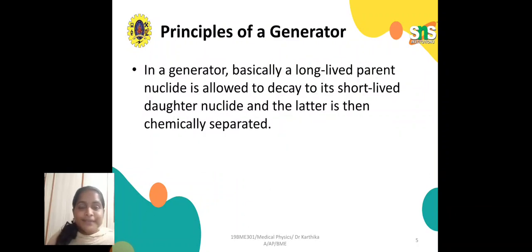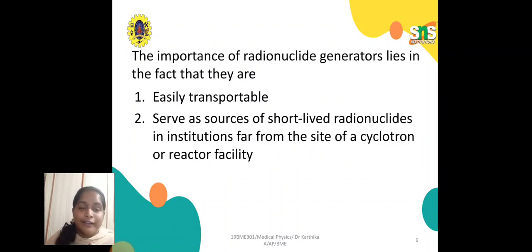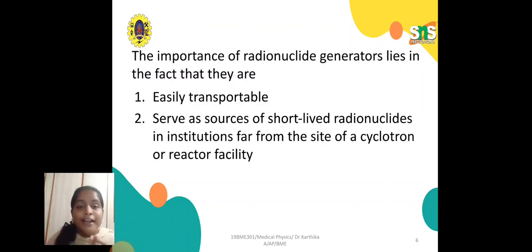In a generator, a long-lived parent nuclide is allowed to decay toward a short-lived daughter nuclide, and the daughter is then chemically separated. The importance of the radionuclide generator lies in the fact that it is easily transportable and serves as a source of short-lived radionuclides in institutions far from cyclotron or reactor facilities, making the process more convenient and easier.